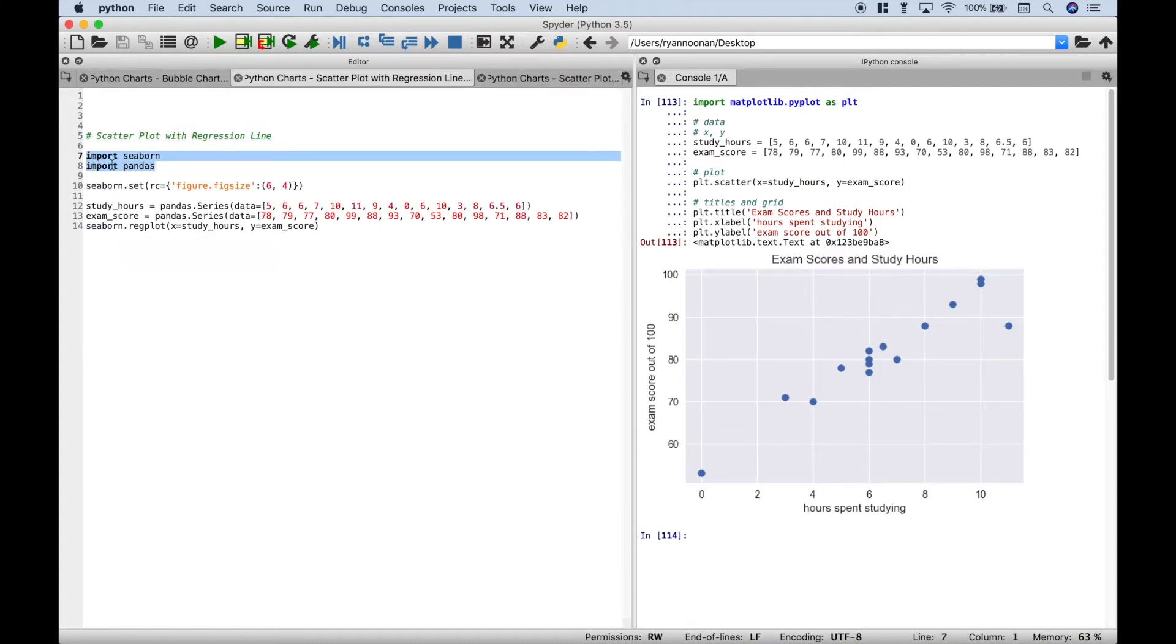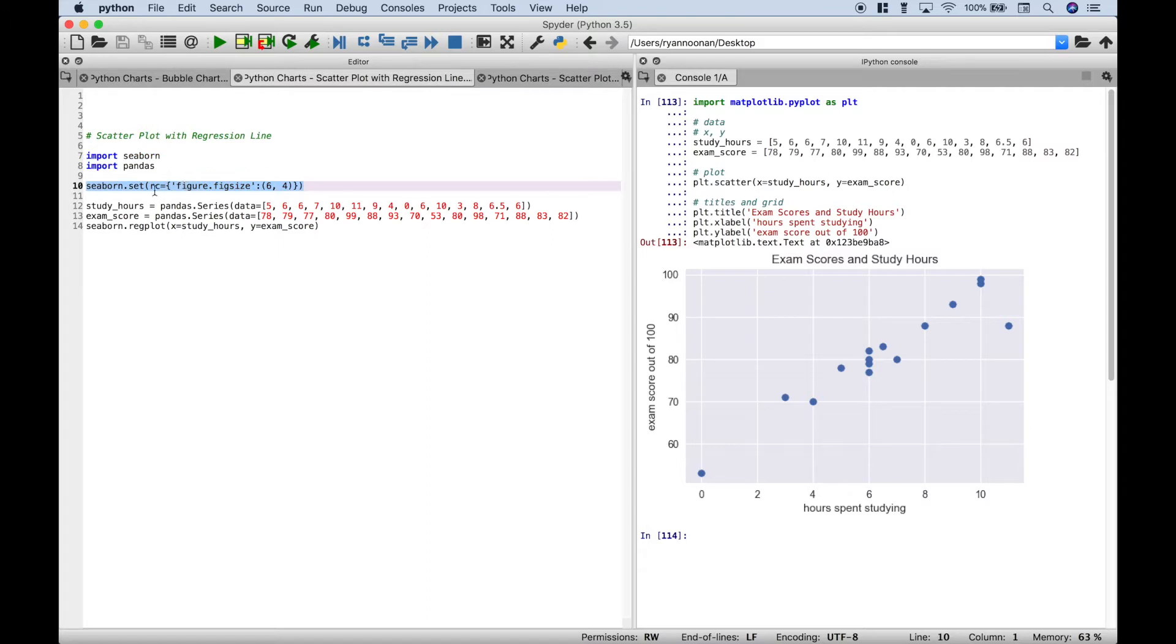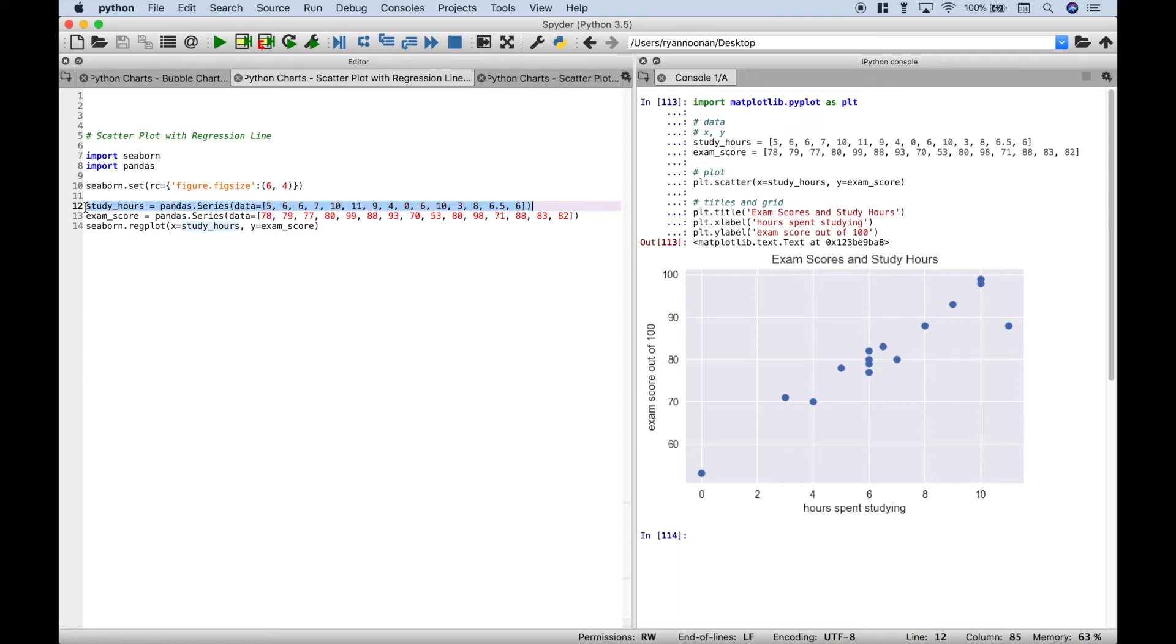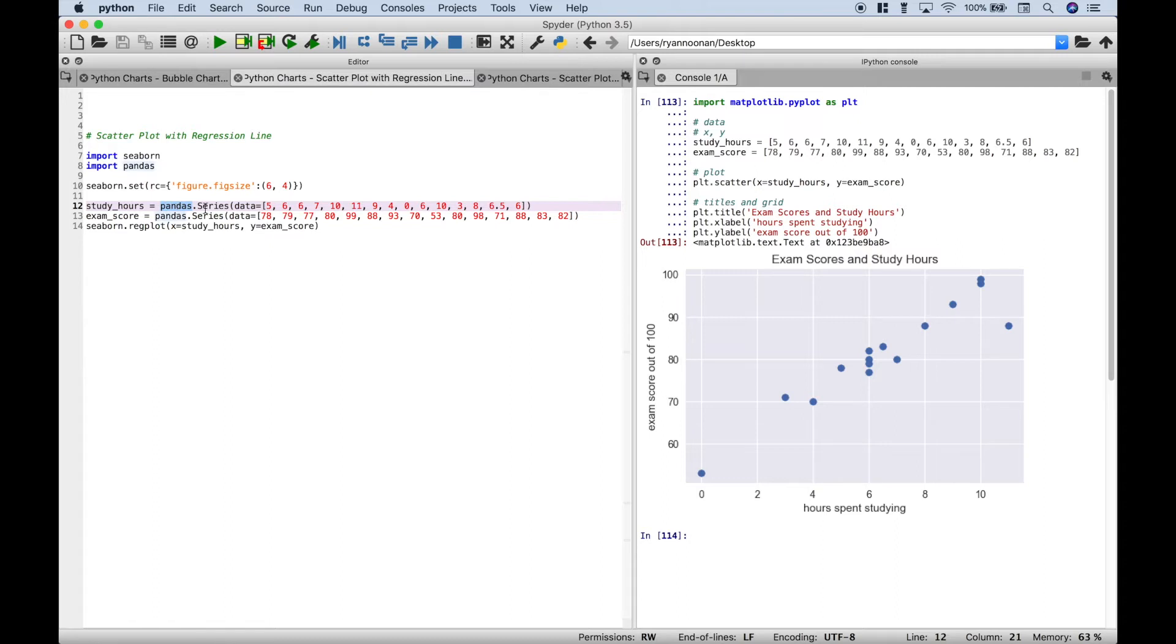Now for this, we want to go ahead and import the seaborn library and the pandas library. Don't worry about this code too much for right now. Basically, this just allows us to set the size of our chart to make it just a little bit smaller. Now to create our chart with the regression line, we've gone ahead and we've created our data similar to our last chart with our study hours and our exam scores. Now the difference you'll notice here is we've gone ahead and we've used our pandas library and then a dot, we've accessed the series and then inside the series round brackets, we've assigned our data. Go ahead and do the same thing for your other data set.